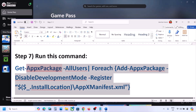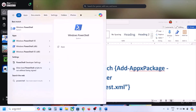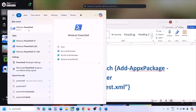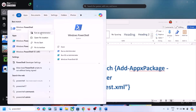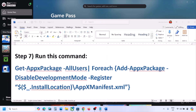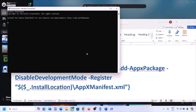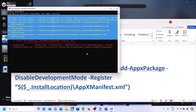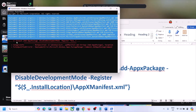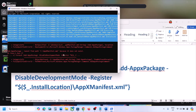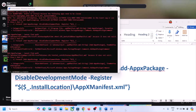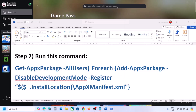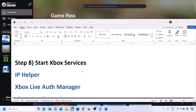The next step is to run a PowerShell command — the command is provided in the video description. Copy the command, type 'powershell' in the Windows search box, right-click Windows PowerShell, and click Run as Administrator. Click Yes to allow, paste the command, and hit Enter. During this process you may see some errors in red — just ignore them and let the process complete. Once done, close and check.